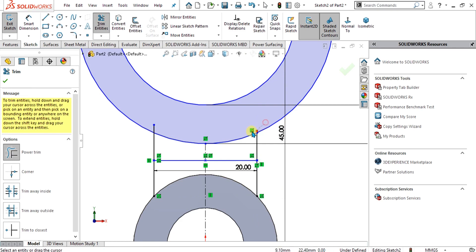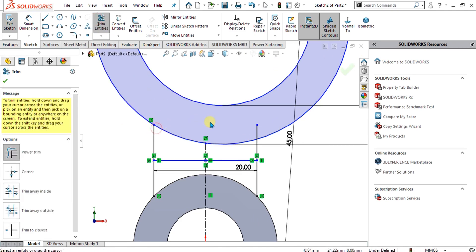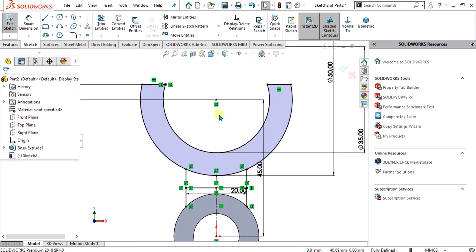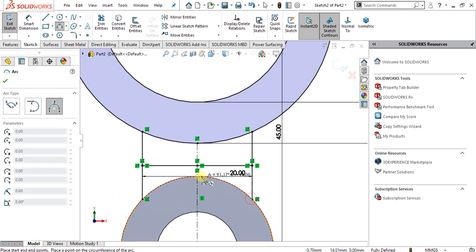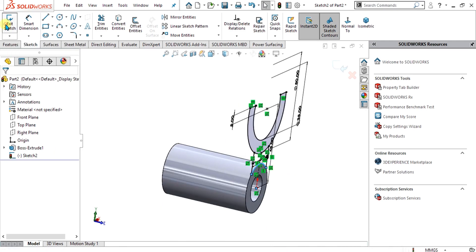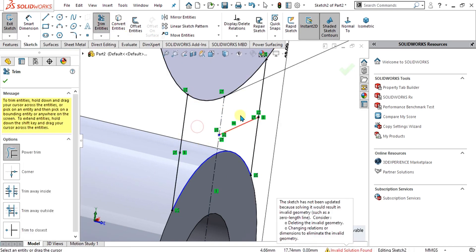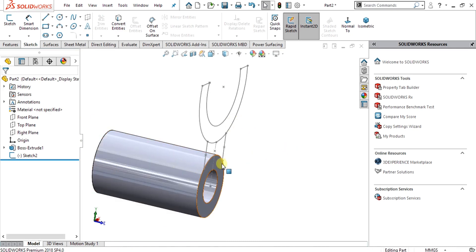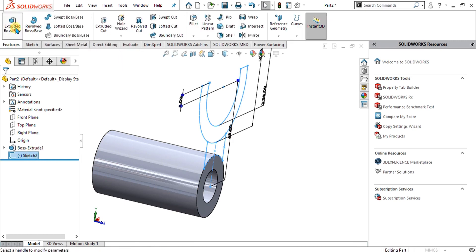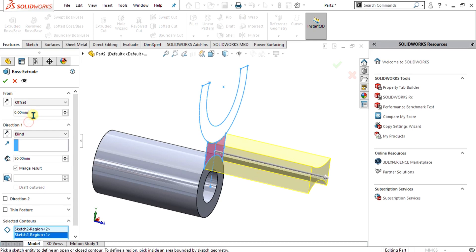Now simply trim the entities. Our base sketch is ready. For extrude we simply have to close this with Ctrl+Z. Go to exit sketch, and before exiting the sketch trim the entities and select OK. Go to exit sketch. Now select this sketch, select feature, select base, then select these two contours, select the offset command, and give it the value of 6 mm.